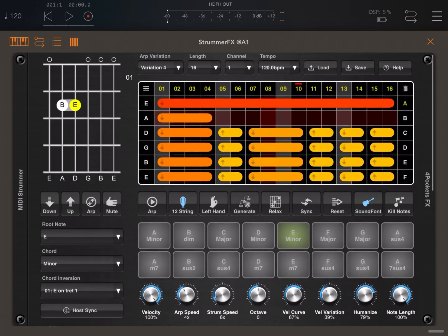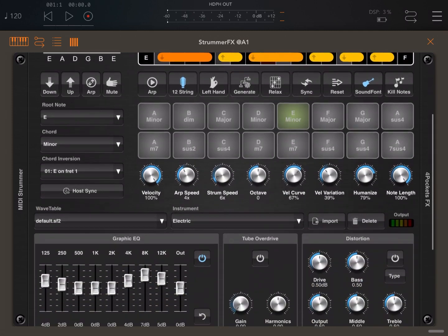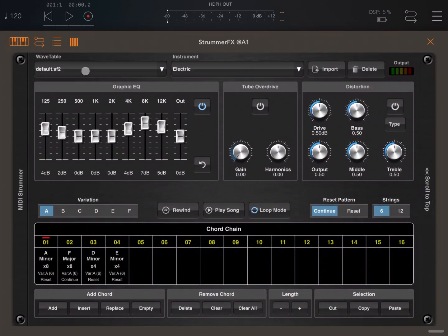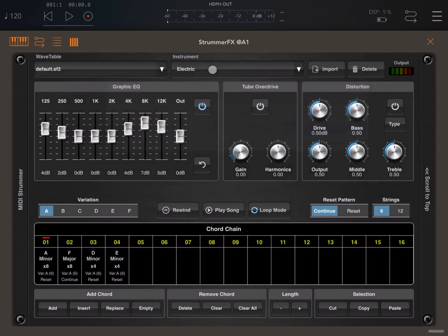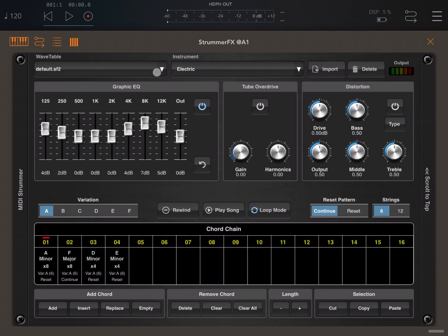Moving down, we have the selection of different wavetables which you can also import and delete. Within those wavetables, which are sound fonts, you can also select the instrument that you would like to use. In this case there is just a simple subset. You can check the output level there.